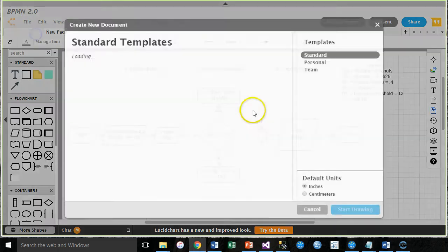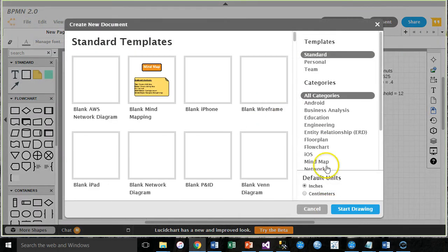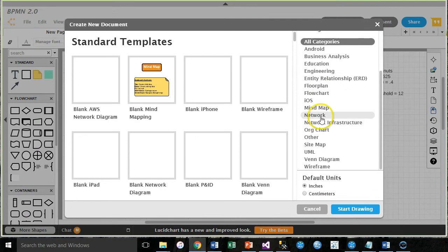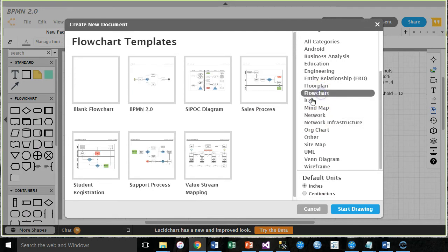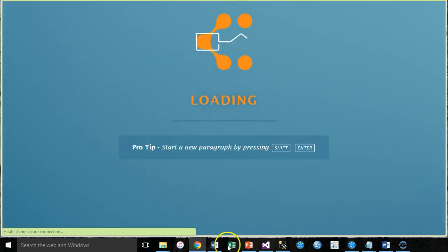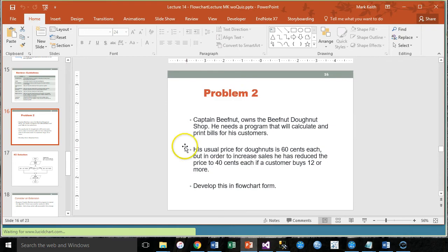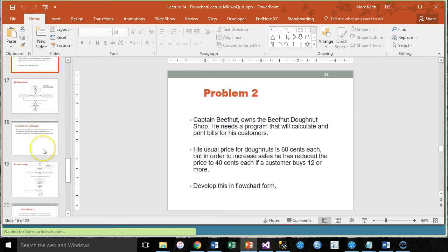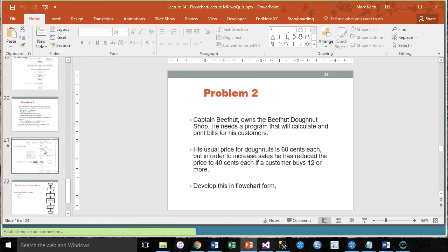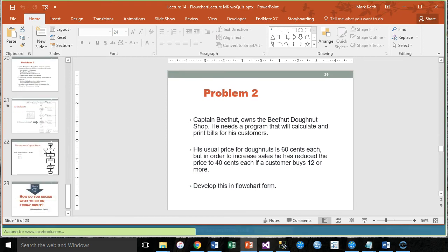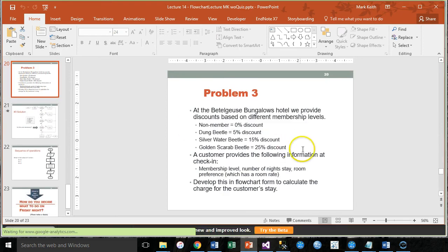Go ahead and create a new file, flowchart, BPMN 2.0. While that's thinking, let me show you what I want to do right here.